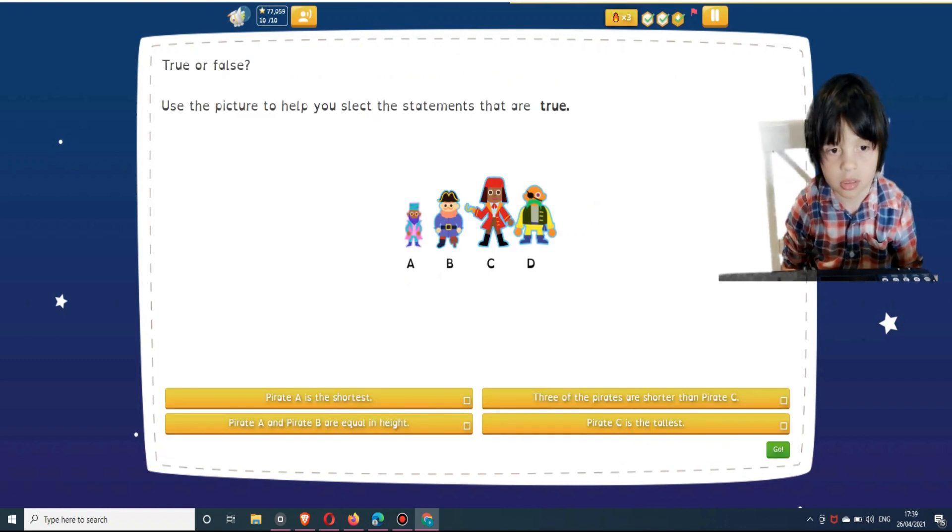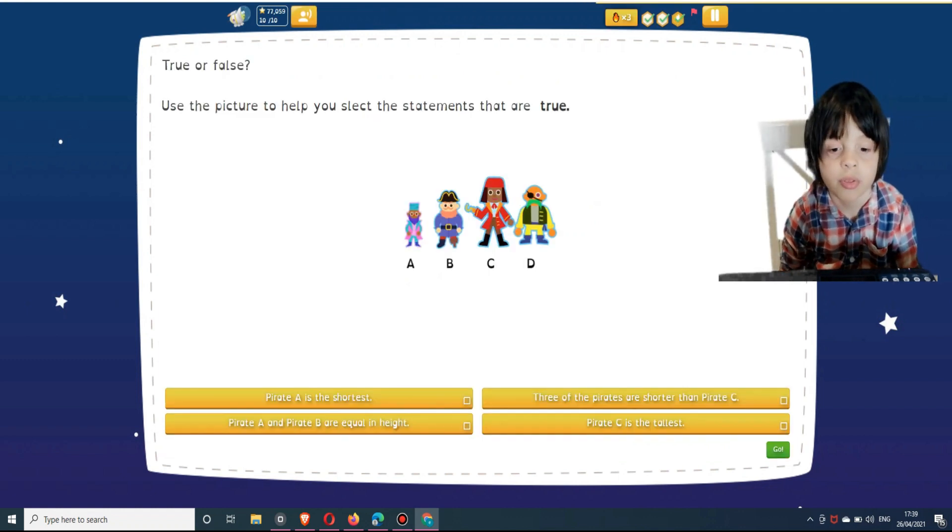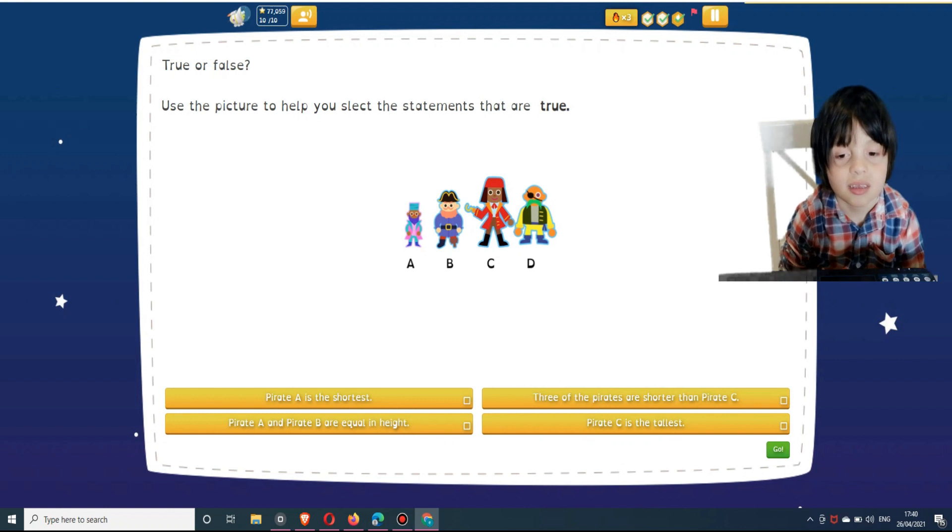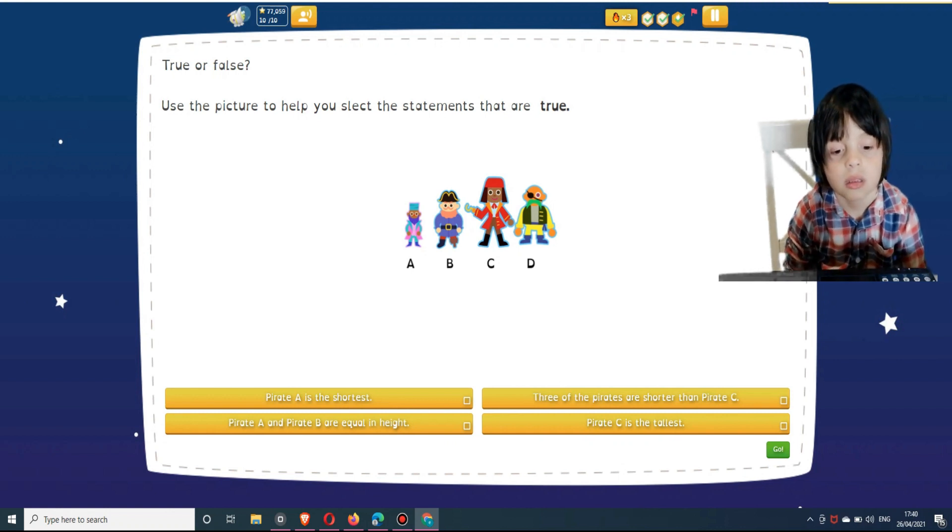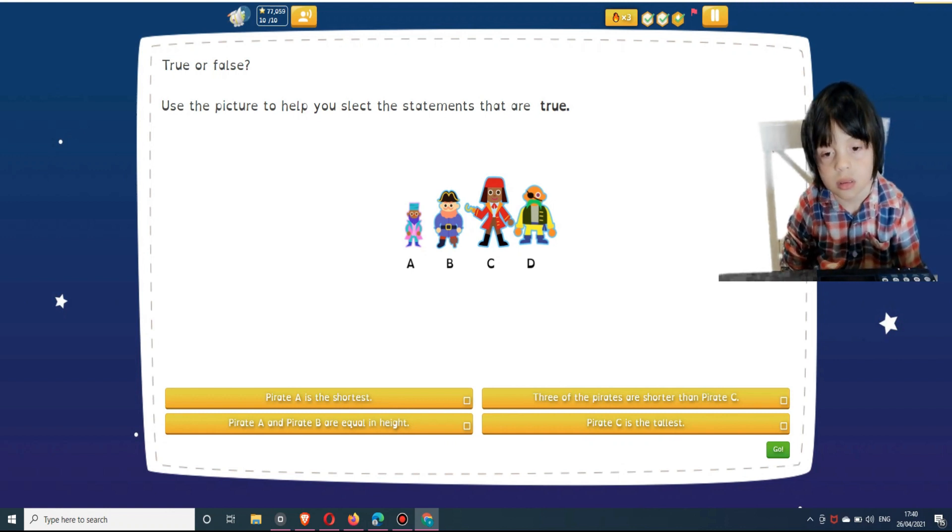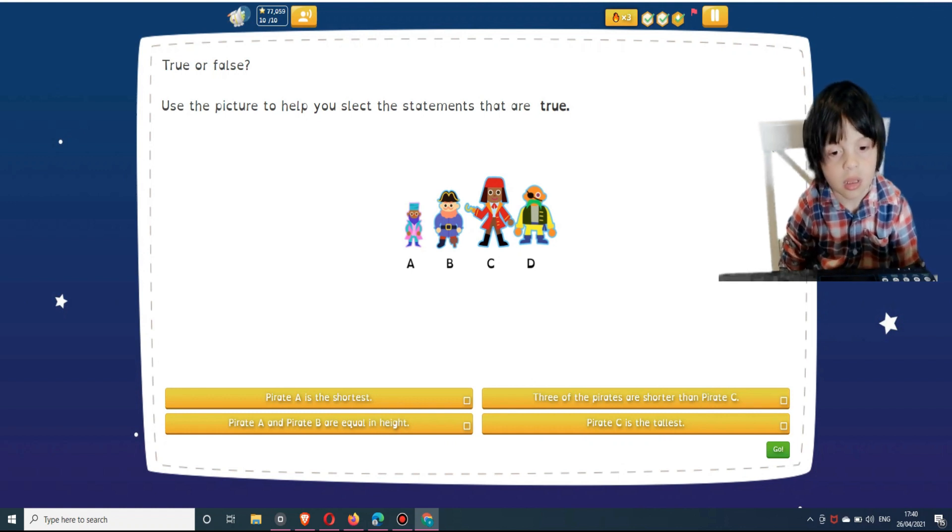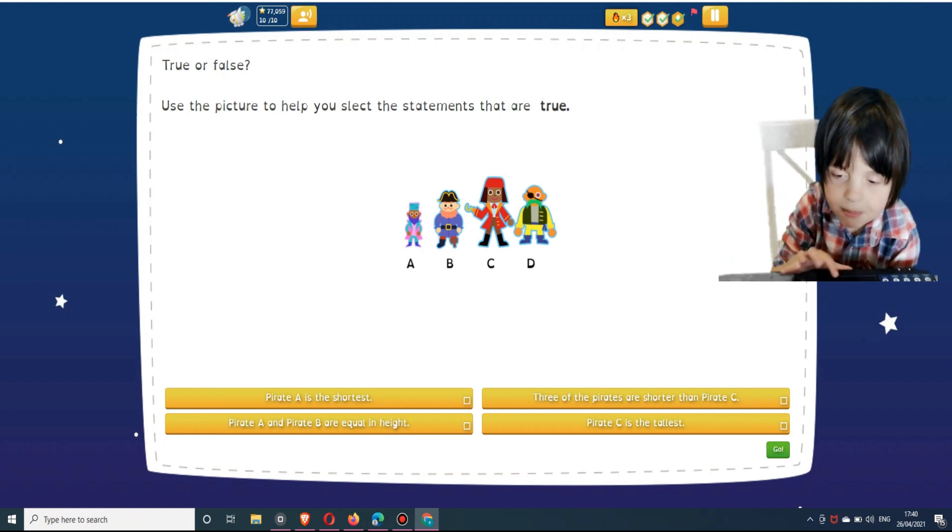True or false? Use the picture to help you select the statements that are true. Select answers below: Pirate A is the shortest; Three of the pirates are shorter than Pirate C; Pirate A and Pirate B are equal in height; and Pirate C is the tallest.